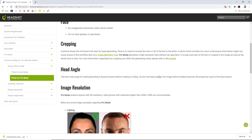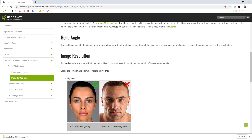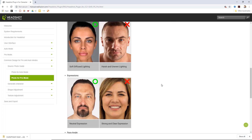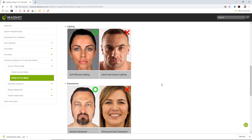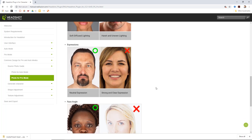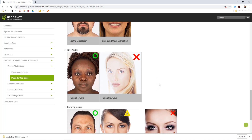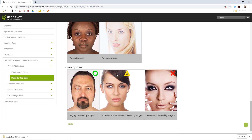In pro mode it's relatively the same thing, except you want to make sure your resolution is 4K or higher. Soft diffused lighting, a front-facing character, and a neutral expression are all still required. The fringe is okay for auto mode but not recommended for pro mode, because the plugin will assume the fringe is part of your character's forehead, and since pro mode doesn't generate hair automatically, that's a problem.